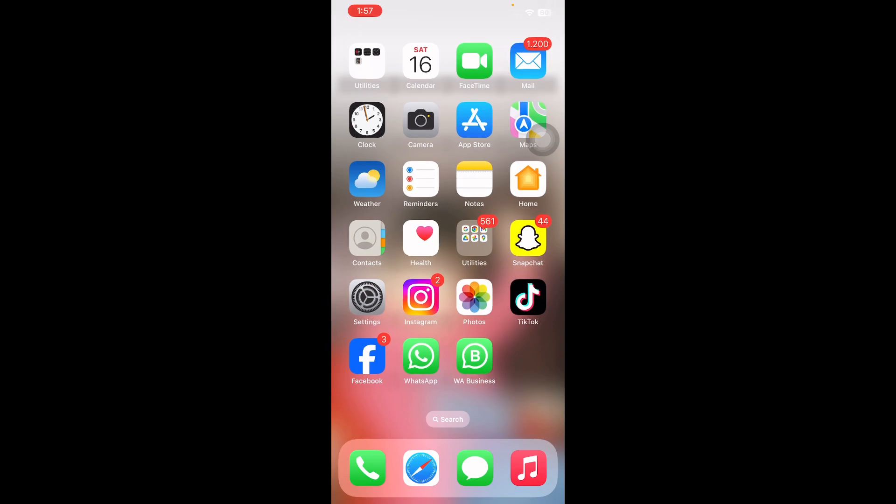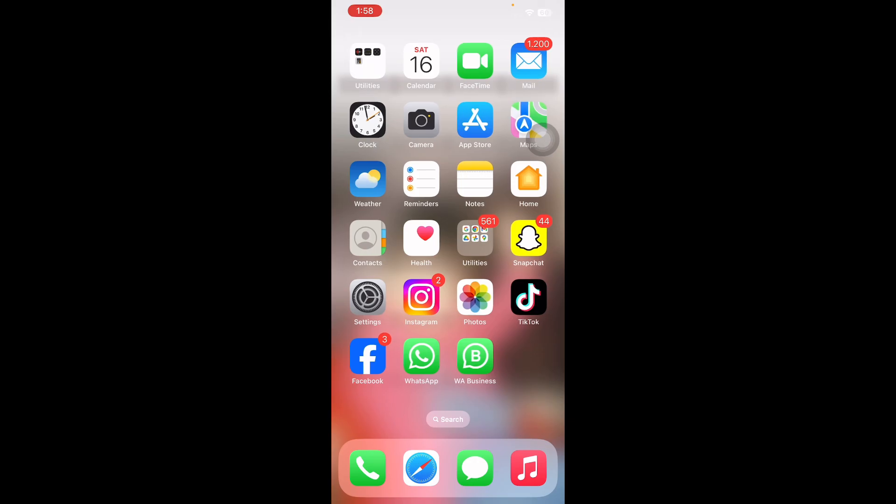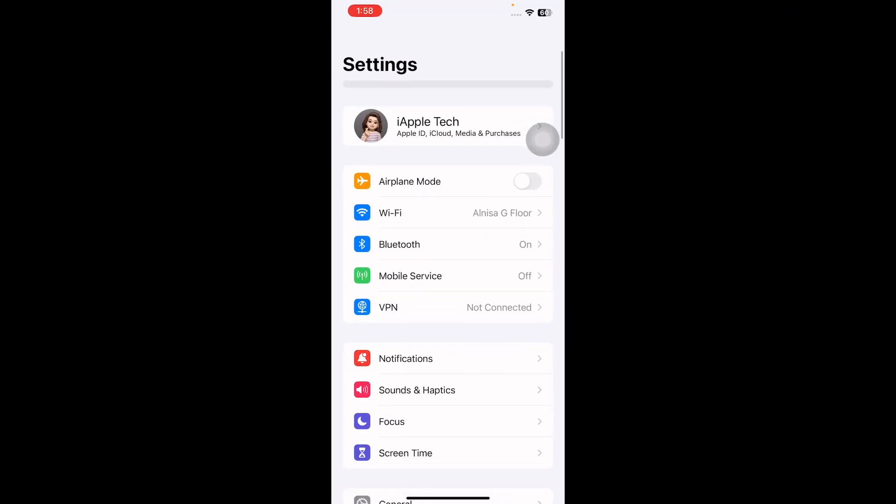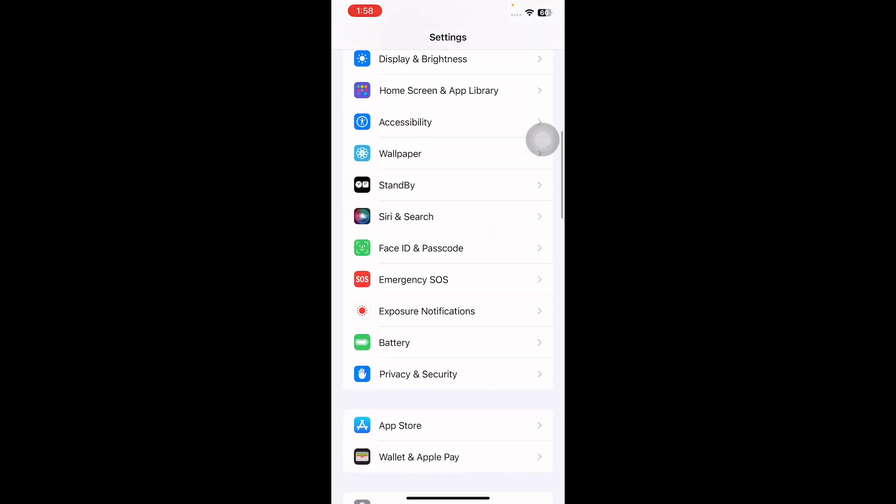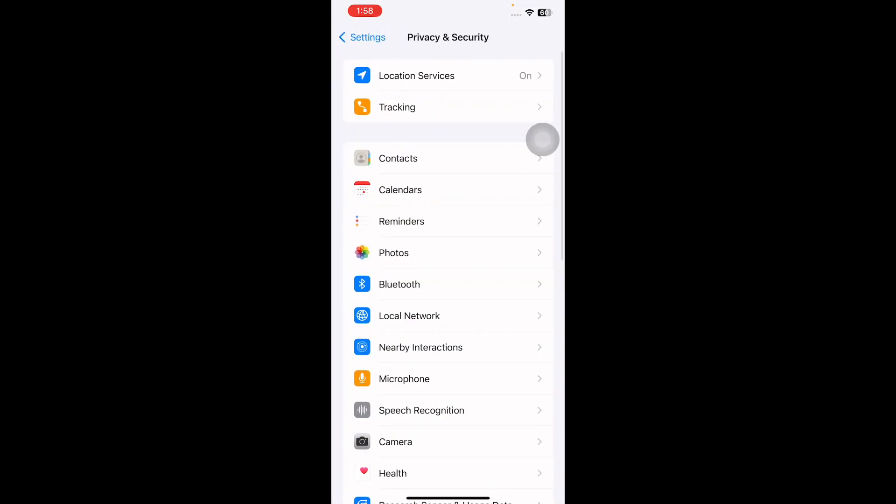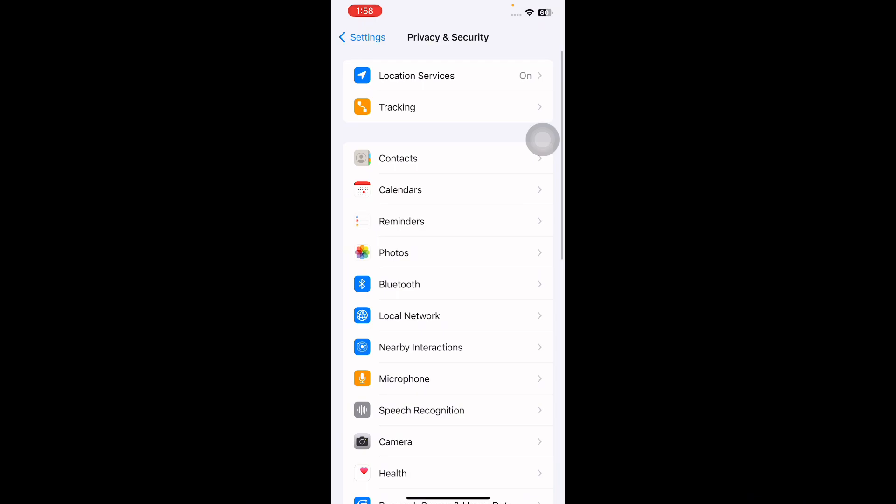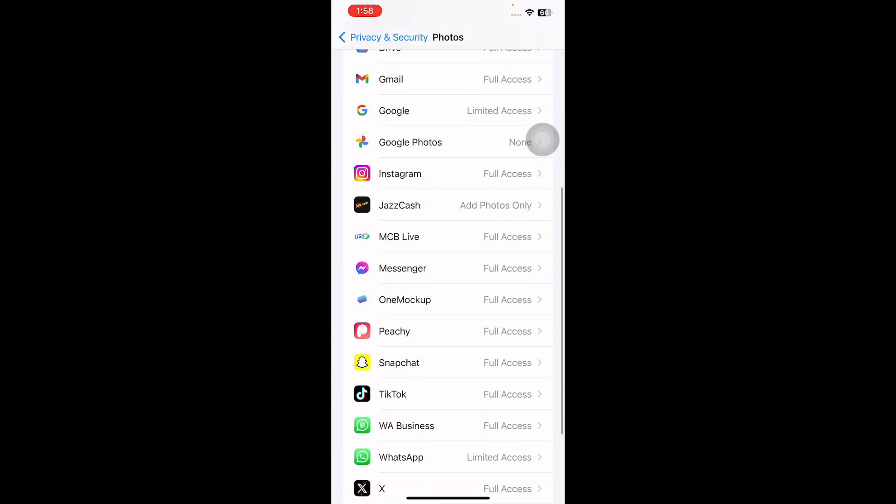Before you begin saving photos from WhatsApp chats to your iPhone, you will need to provide access to your Photos app. For this, open Settings, scroll down, and go to Privacy and Security. Next, tap on Photos.